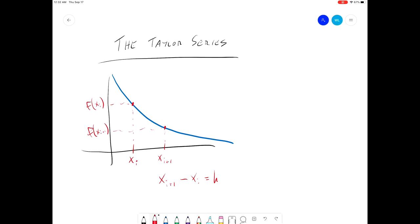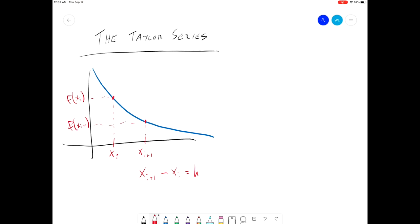Now the Taylor series — we're going to use this to approximate the value at f of x sub i plus 1, using information based on f of x sub i. So for a first approximation according to the Taylor series, we're going to say that f of x sub i plus 1 is equal to f of x sub i.